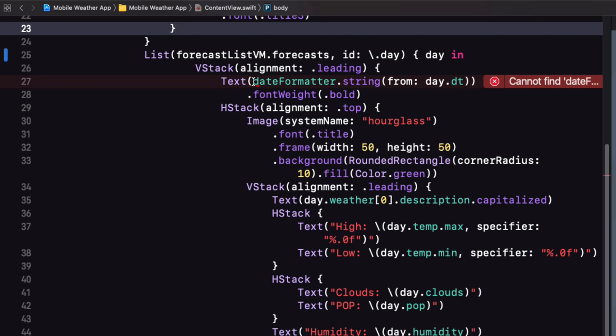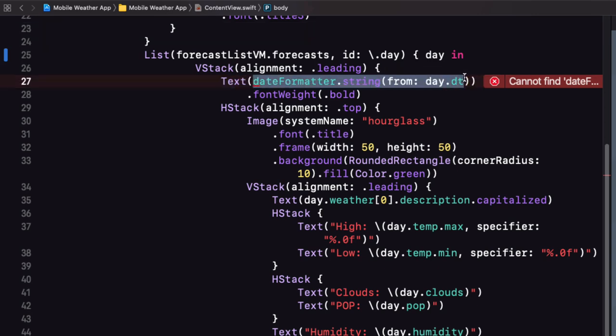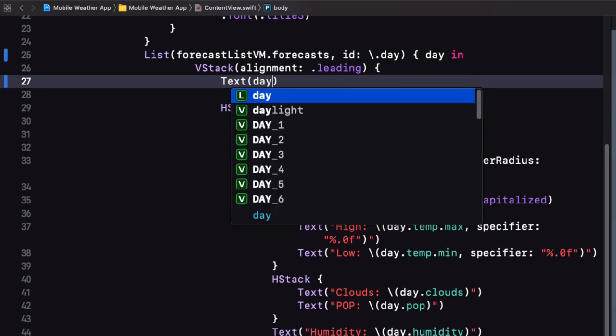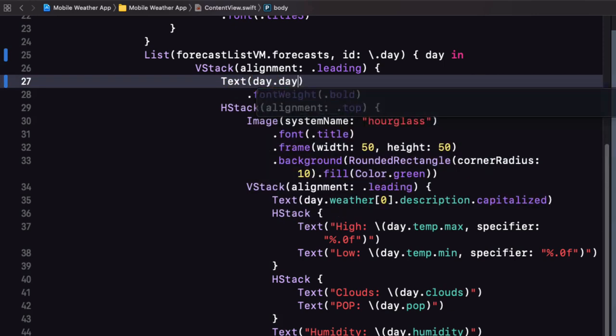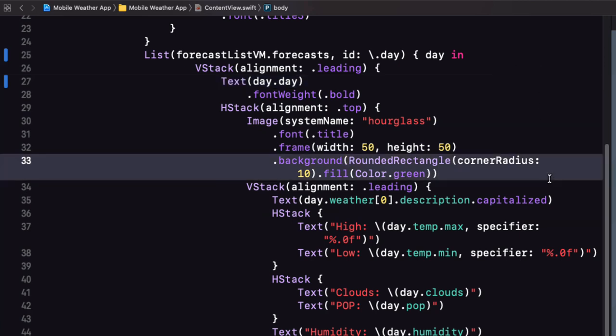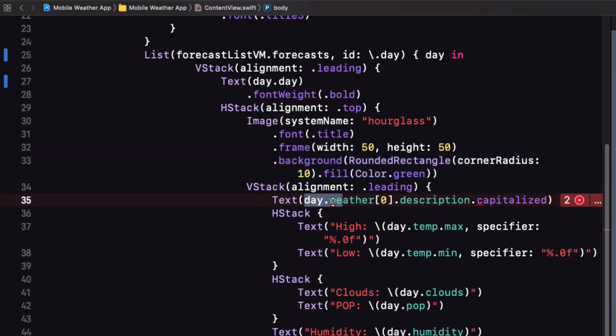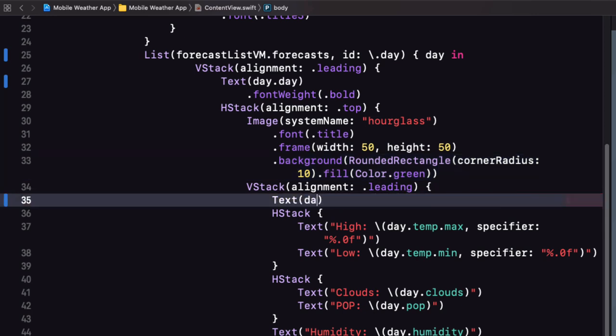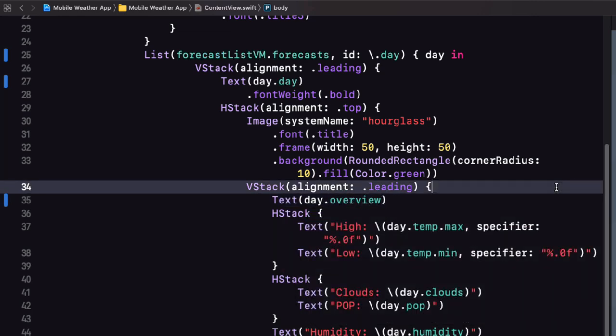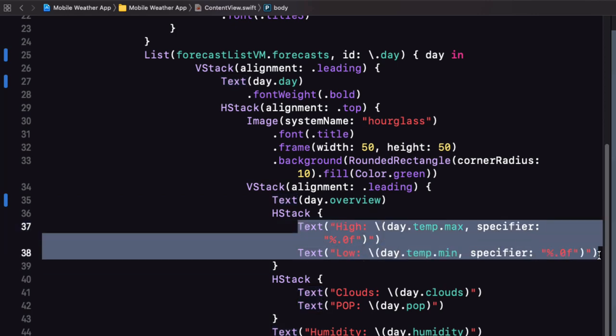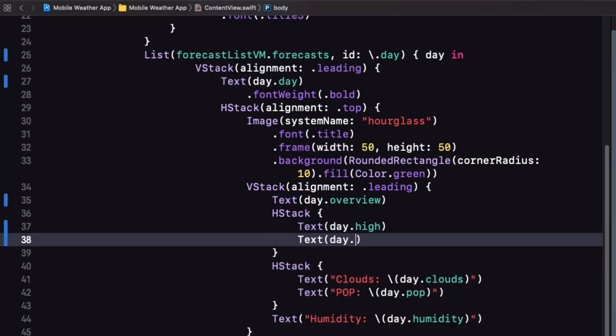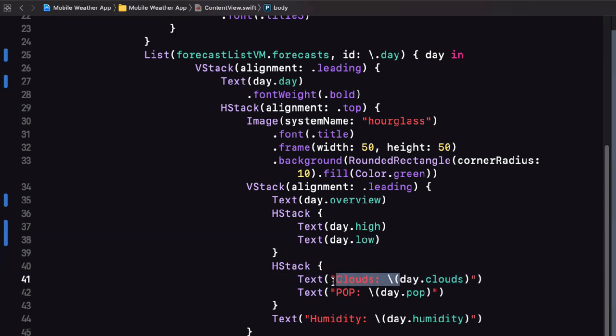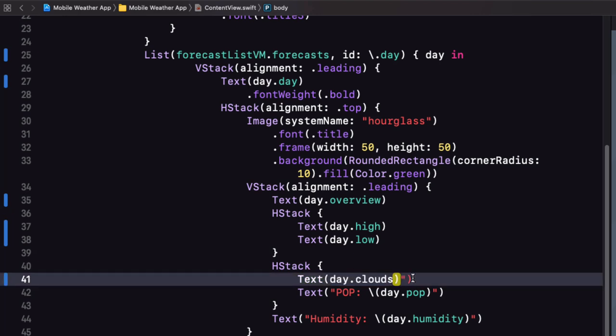We have not only flattened our nested model but we are also returning strings for all of our text views. So the day variable here represents a single object of our forecast view model struct. For the date we can now just reference the day property for the day variable. I'm going to leave the image here still for another day but the description is now the day dot overview. For high and low we can just use day dot high and day dot low and similarly for clouds and probability of precipitation it's just day dot clouds and day dot pop.